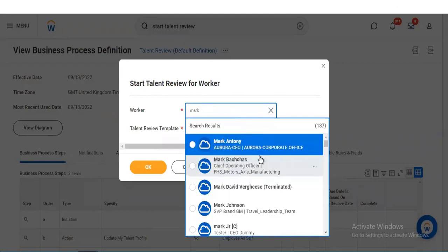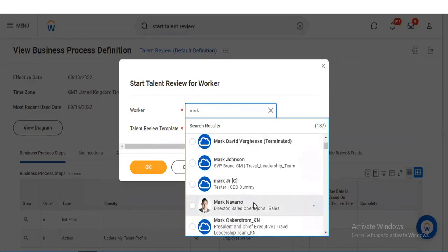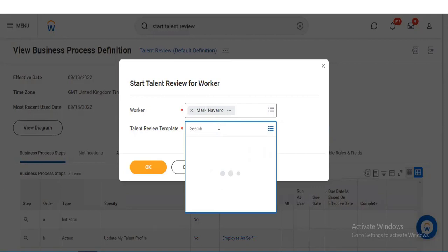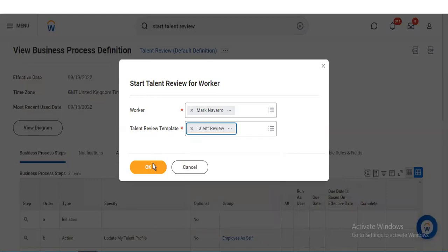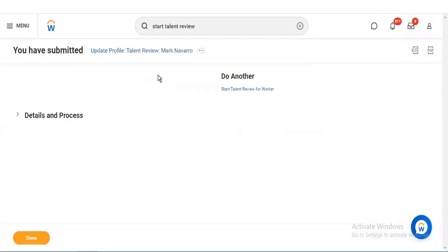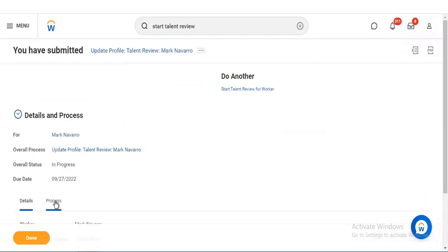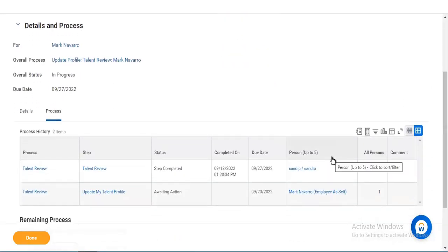My question was: for John we already initiated the talent review, and after that we changed the business process — so what will happen? Since the business process has changed and we have dates, it will trigger as of the current one. So it is not going to impact the one for which it is already triggered.